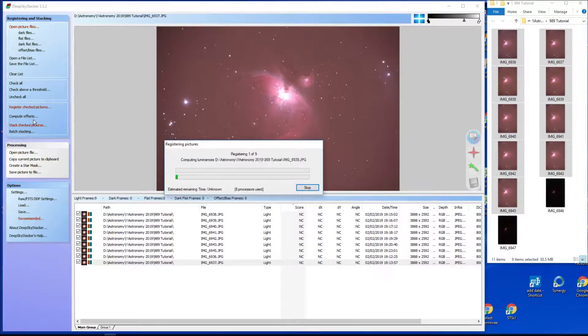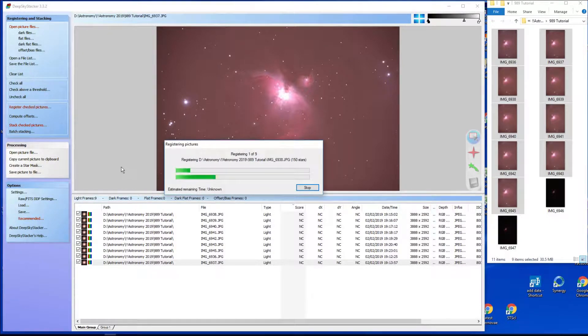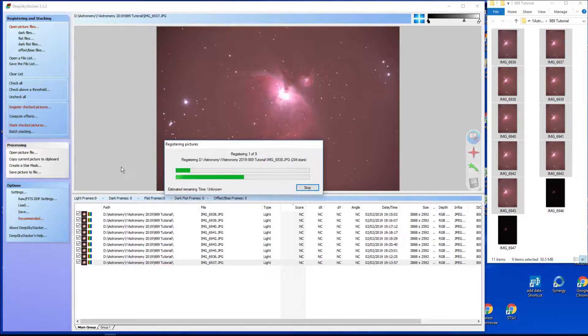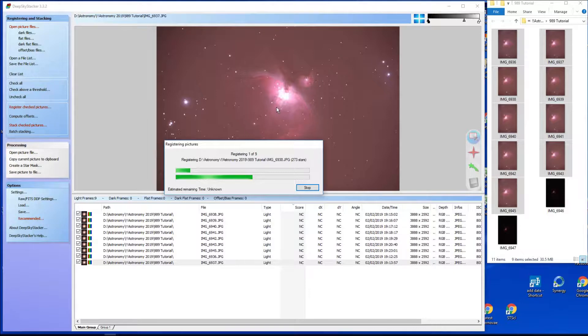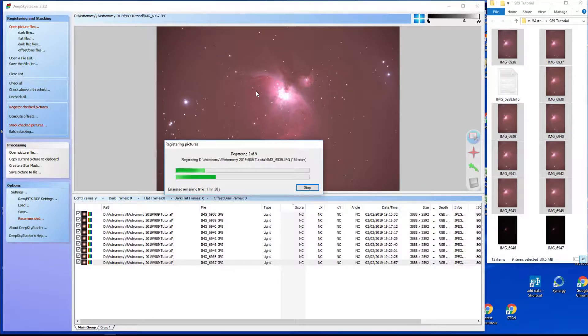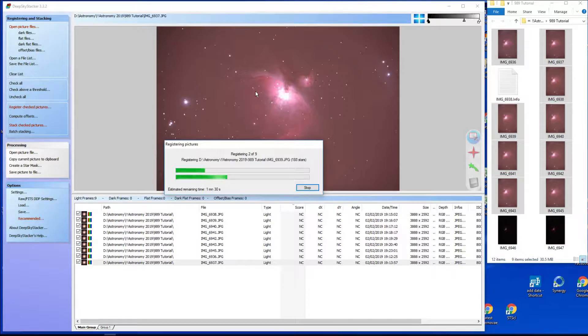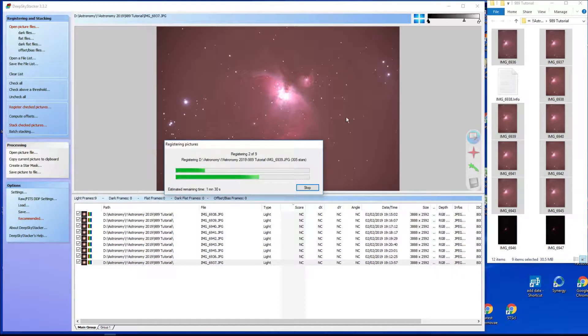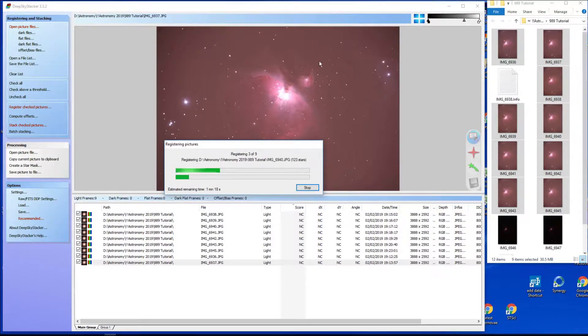If we say compute offsets, off it goes and starts doing some weird and wonderful thing. What it's doing is looking at all the images, looking at the shapes of the stars. Are they nice and round or are they trailed? Are they elongated, oblong, funny-looking things, or are they nice and circular?